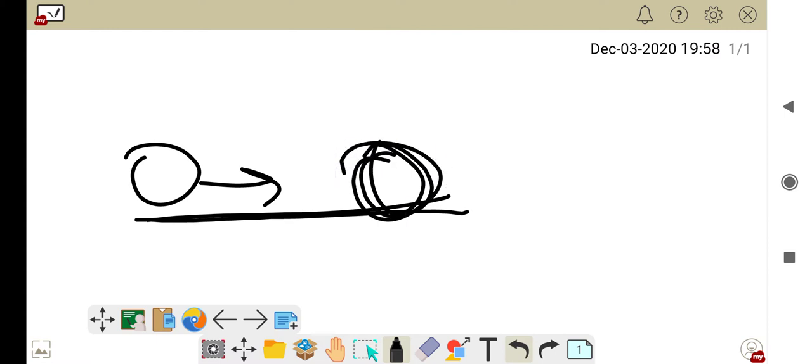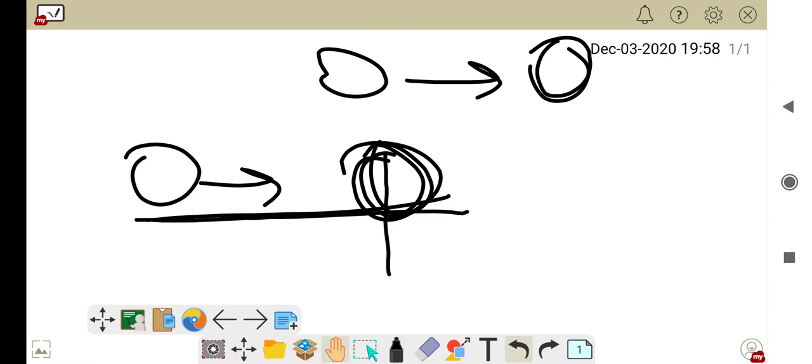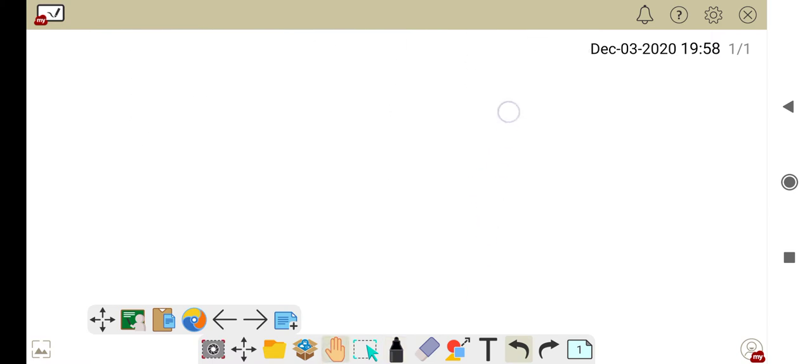But then, how did Galileo find out that if there were no friction, an object will continue to move at its state of uniform motion or rest until an external force is applied? So, to find this, he did some experiments.